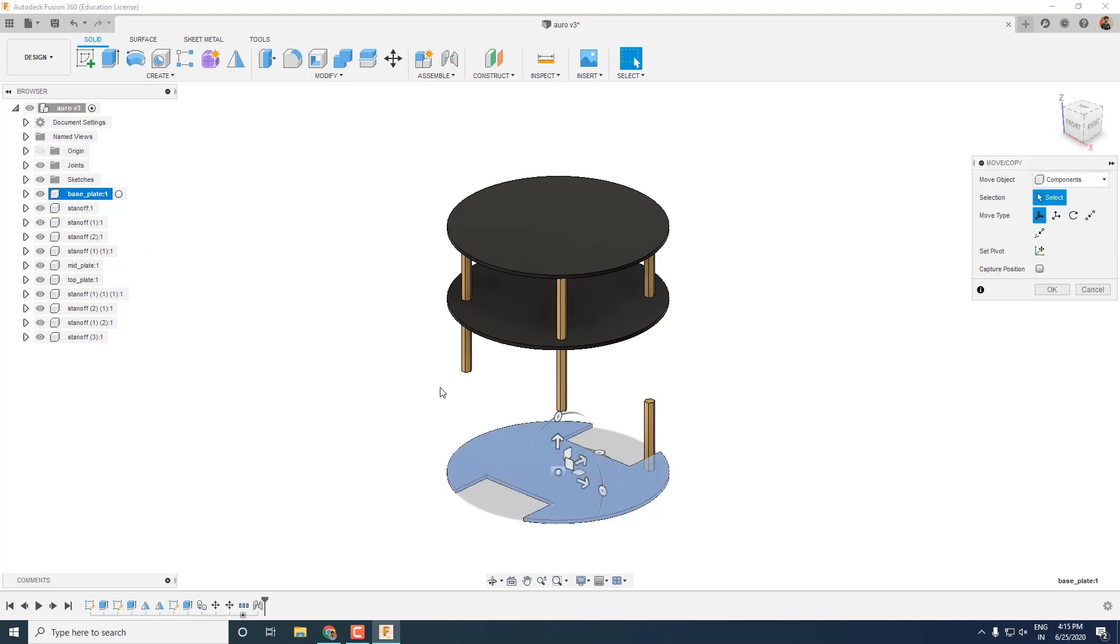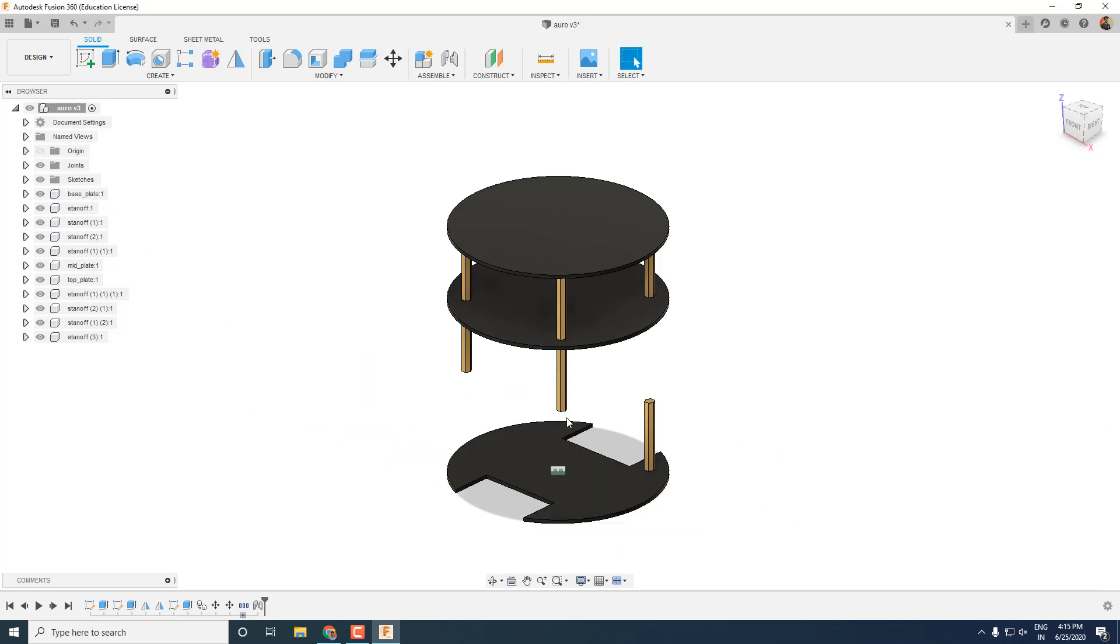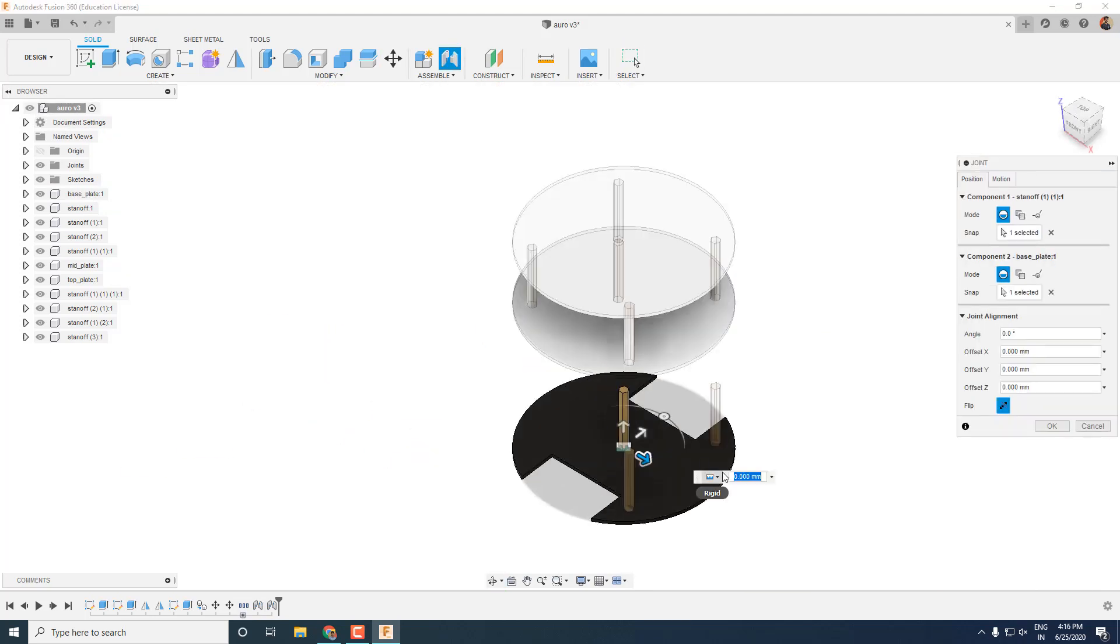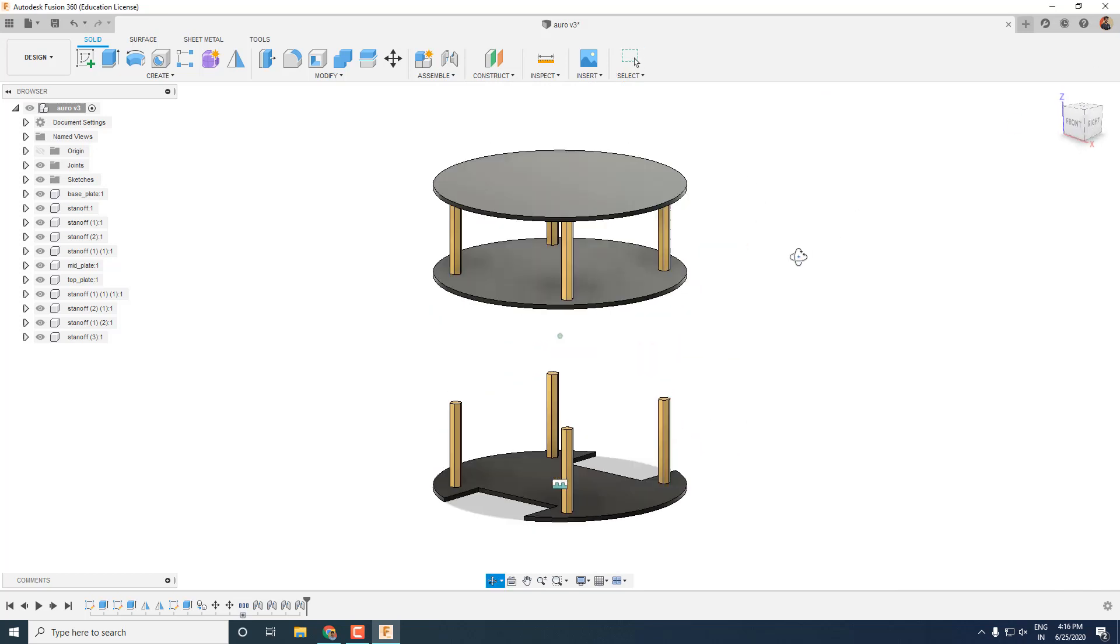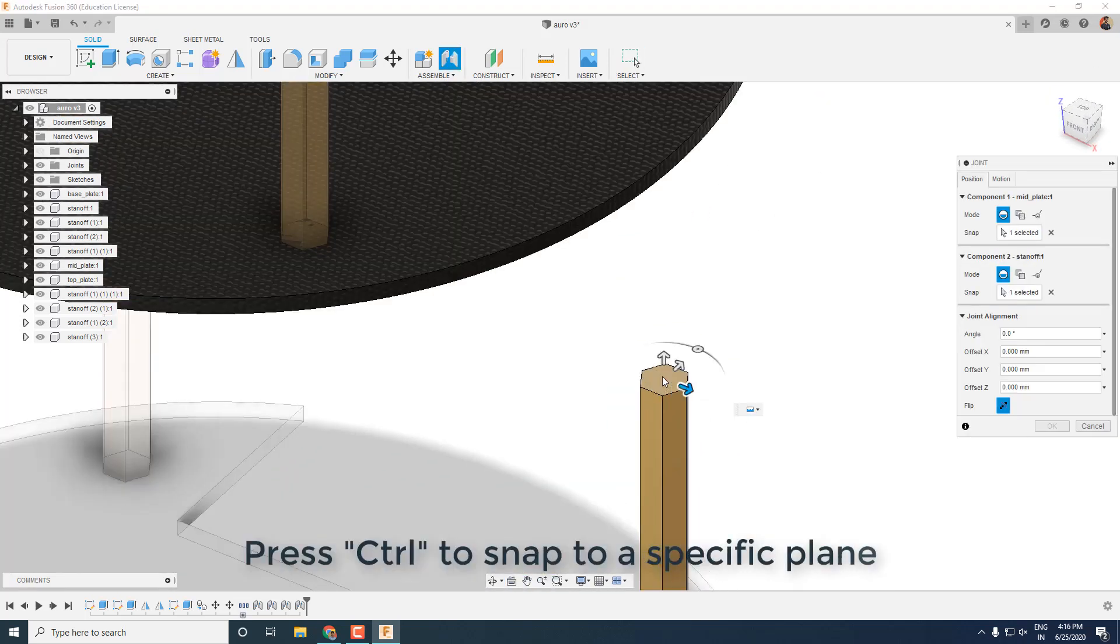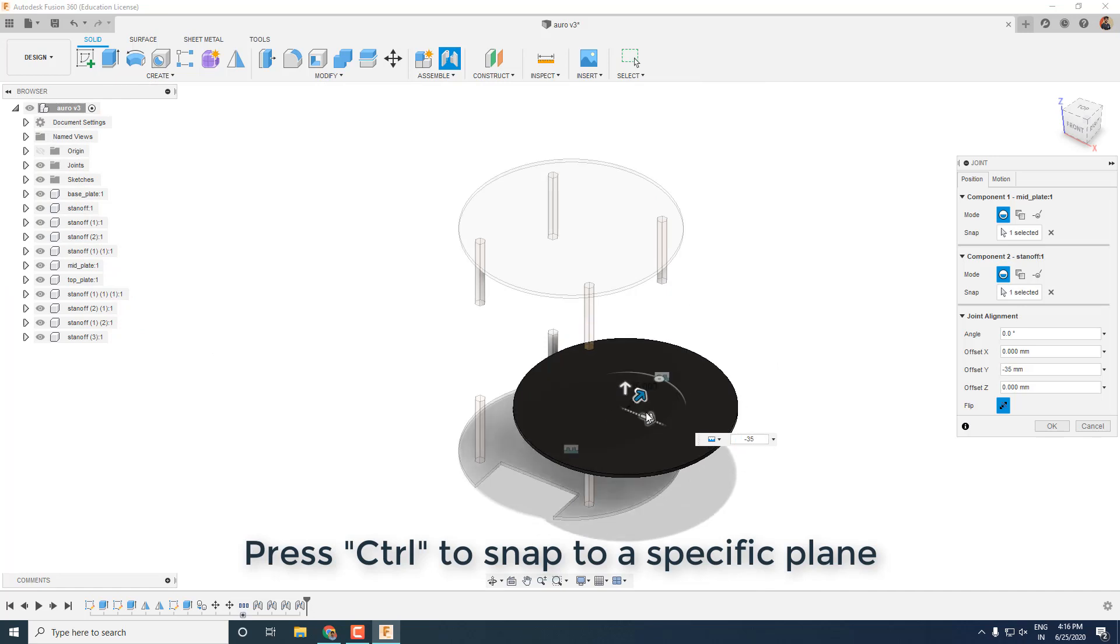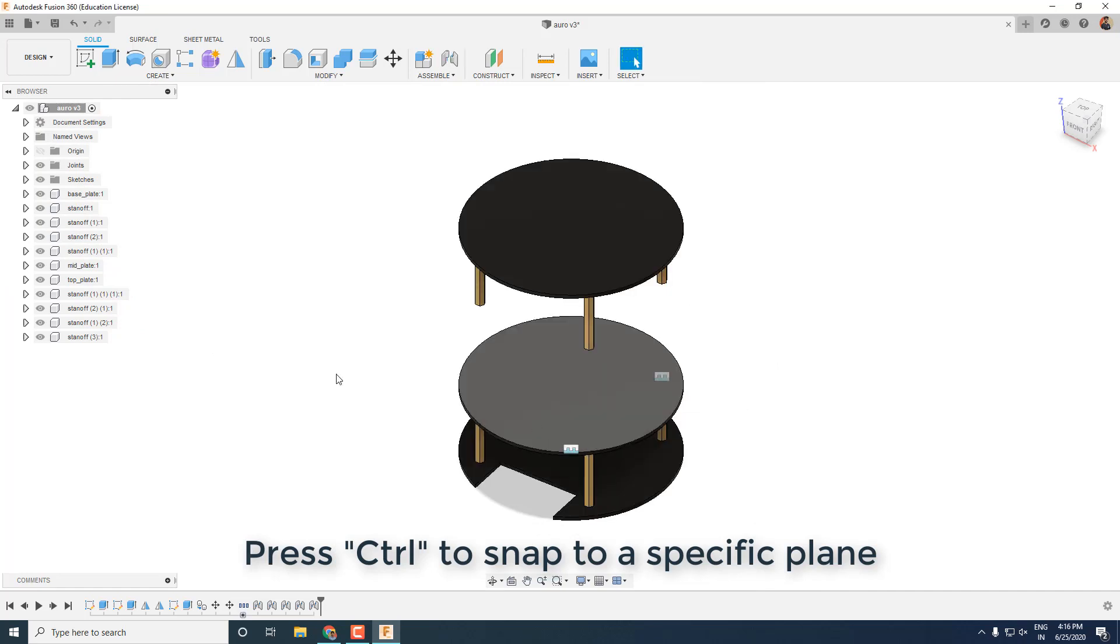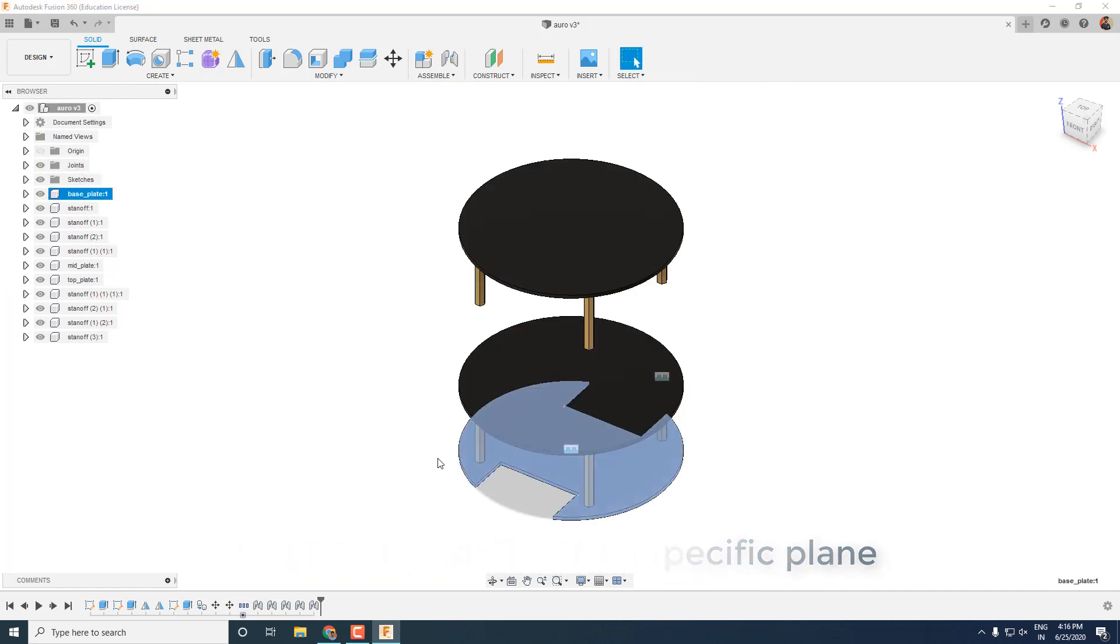So if you now move the base, standoff will move along with it. Similarly we will add rest of the joints too. To fix the upper layer of the robot, connecting them to just one standoff is sufficient. And now you can see if we move the base, rest of the parts move along with it.